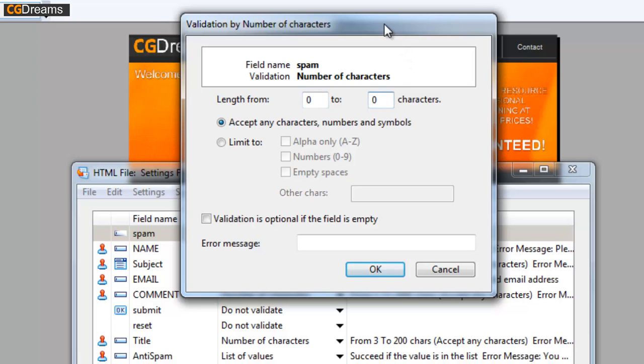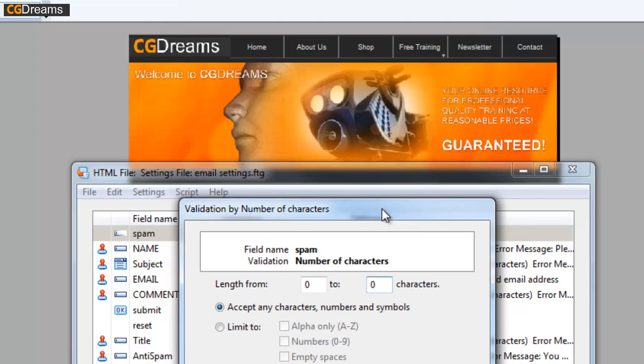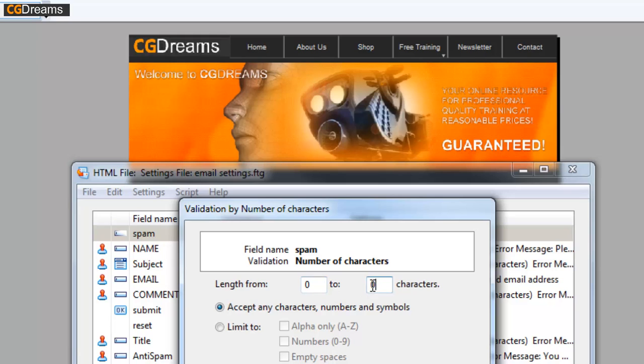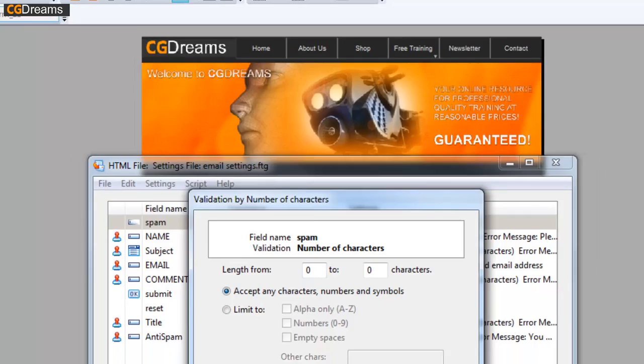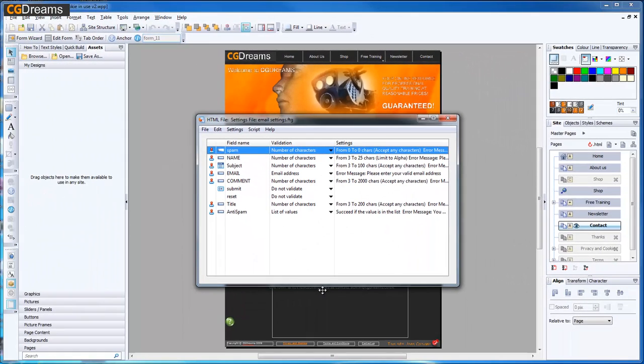We want the bot to fill this out, and with this validation we want to go to the number of characters and set it to zero to zero. This is essentially saying the form's only going to send the email providing zero's being put into this particular field. Nothing, of course. A bot doesn't know that and it's going to fill it out. We can have a little error message if we want and then we can click OK.